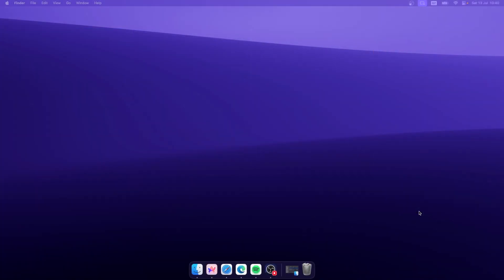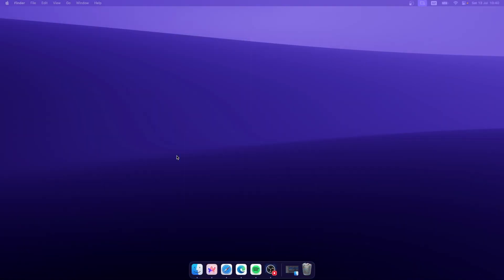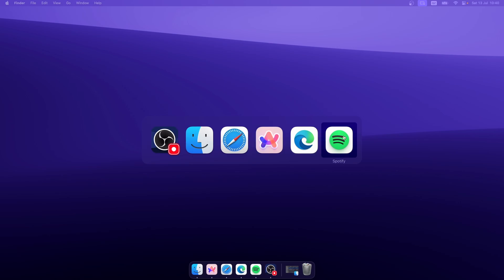Now let's address the first option which is actually alt-tab. On Windows when you press Alt and Tab on the keyboard you will see the window preview and all the windows in a simple layout. On macOS if you press Command and Tab you will see a layout which shows only the icons of the applications but not the actual window preview.